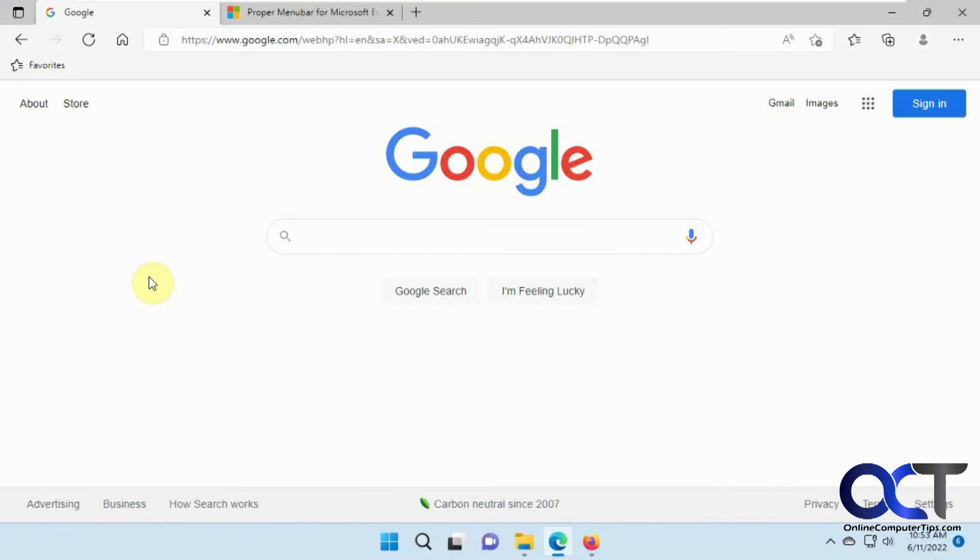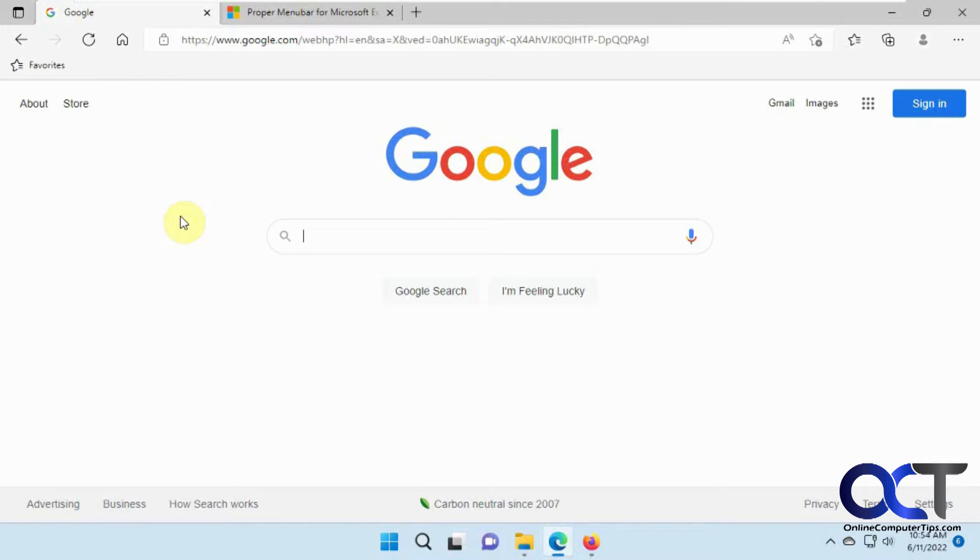Hi, in this video I'm going to show you how to add a menu bar to Microsoft Edge. So if you're an Edge user, you probably notice that you don't have a menu bar up here like you used to have with Internet Explorer, with file and edit and view and all that other good stuff.